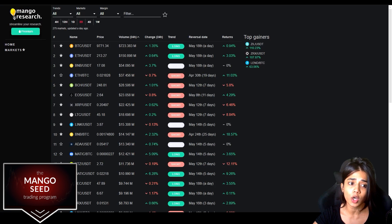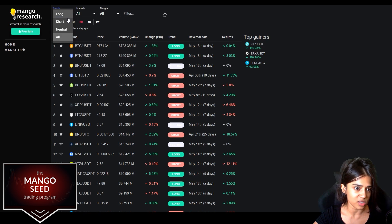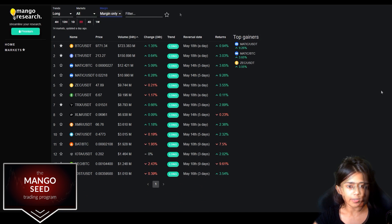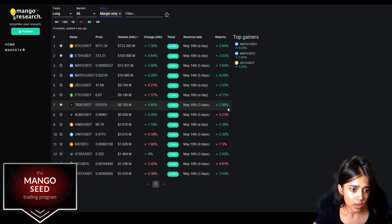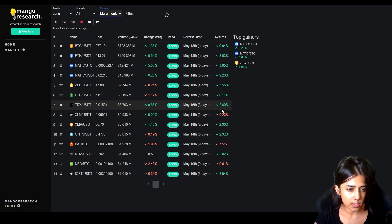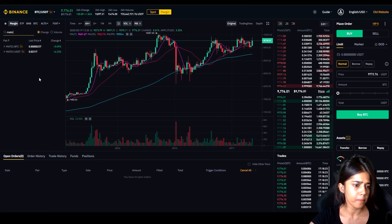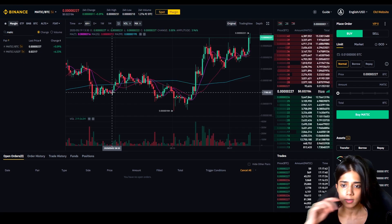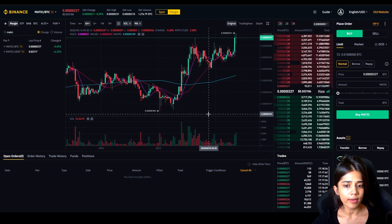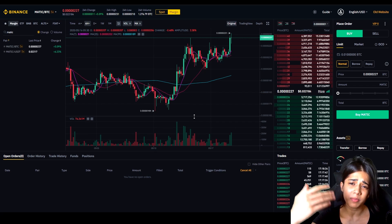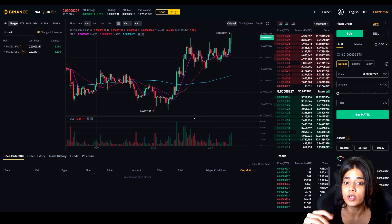Starting off with the long — I haven't prepared for this trade, I don't know what's trending. What I'm going to do is go over to the Mango Dashboard to see what is trending. I'm looking for long-only trends, all markets, margin only. Bitcoin is doing pretty well, but MATIC — I like MATIC. Let's do MATIC. Let's look for MATIC/BTC.